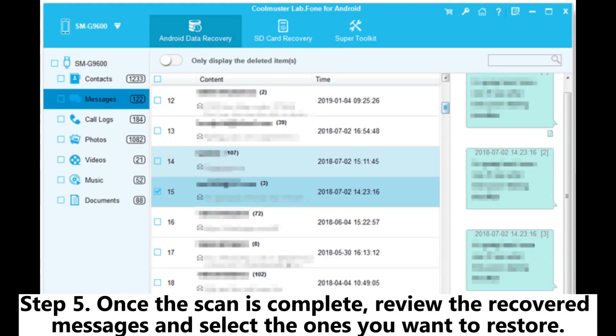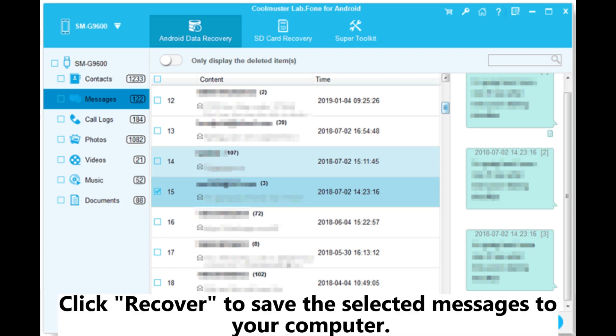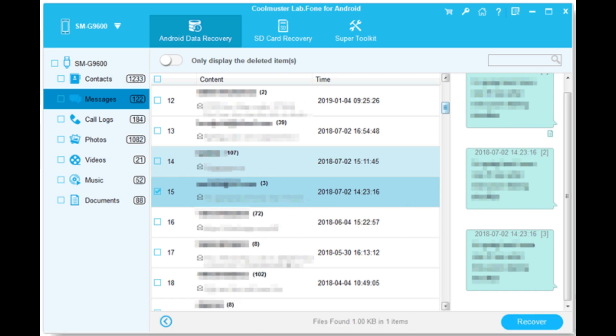Step 5: Once the scan is complete, review the recovered messages and select the ones you want to restore. Click Recover to save the selected messages to your computer.